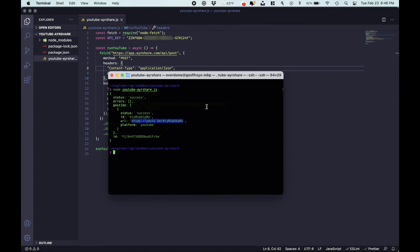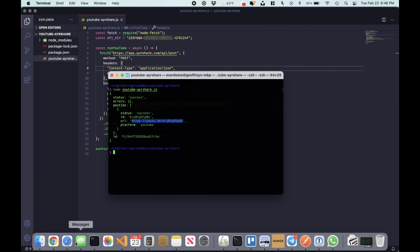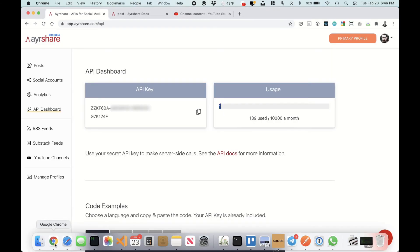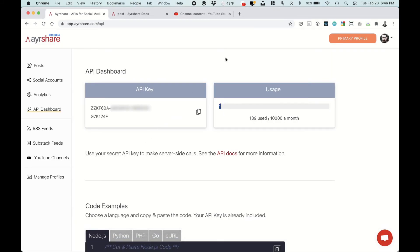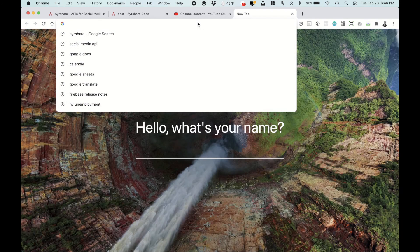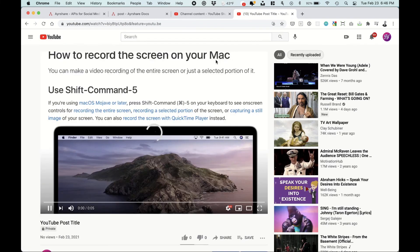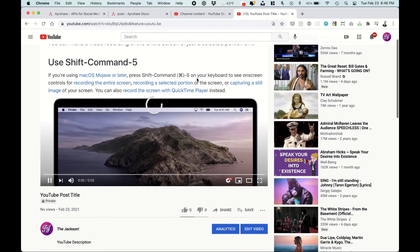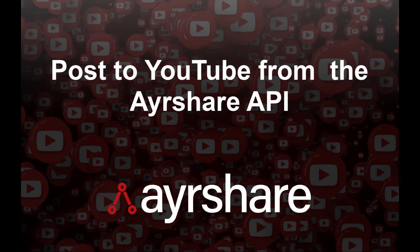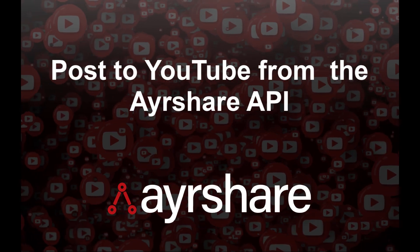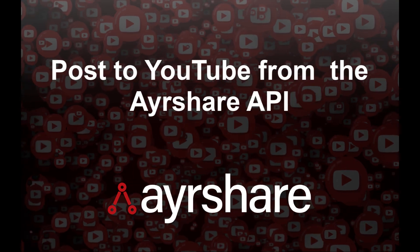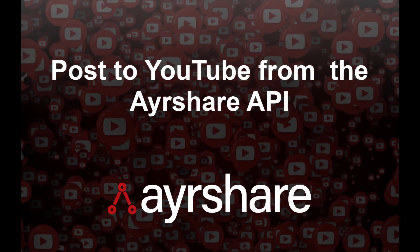But let's actually copy the YouTube video itself, the URL. Head back over to Chrome. Let's paste it. And here's the video we uploaded. And that's how you link and post to YouTube from AirShare.